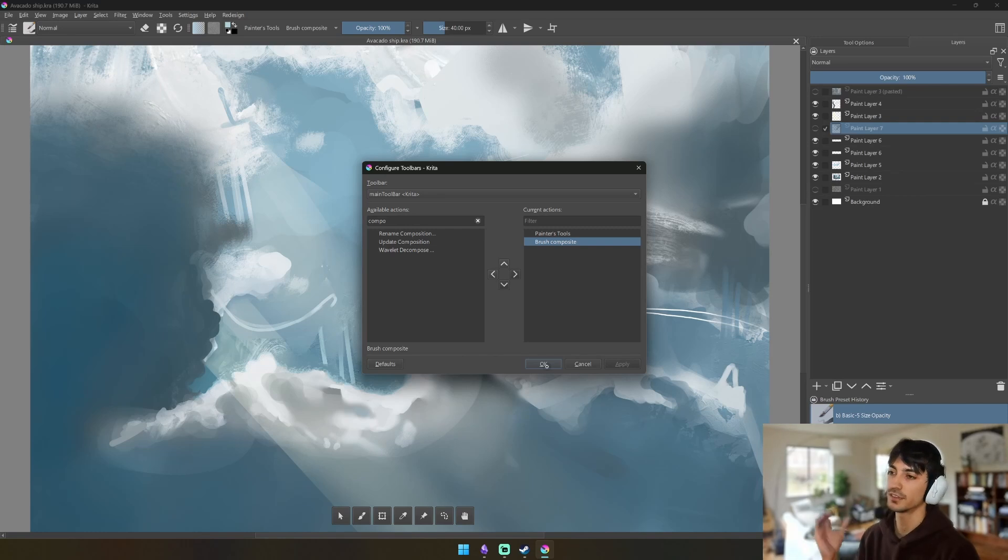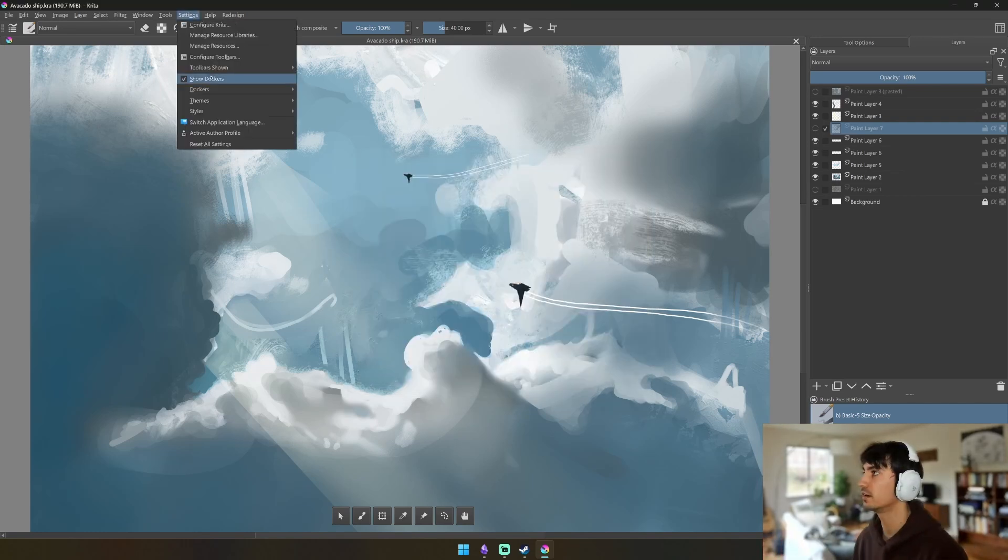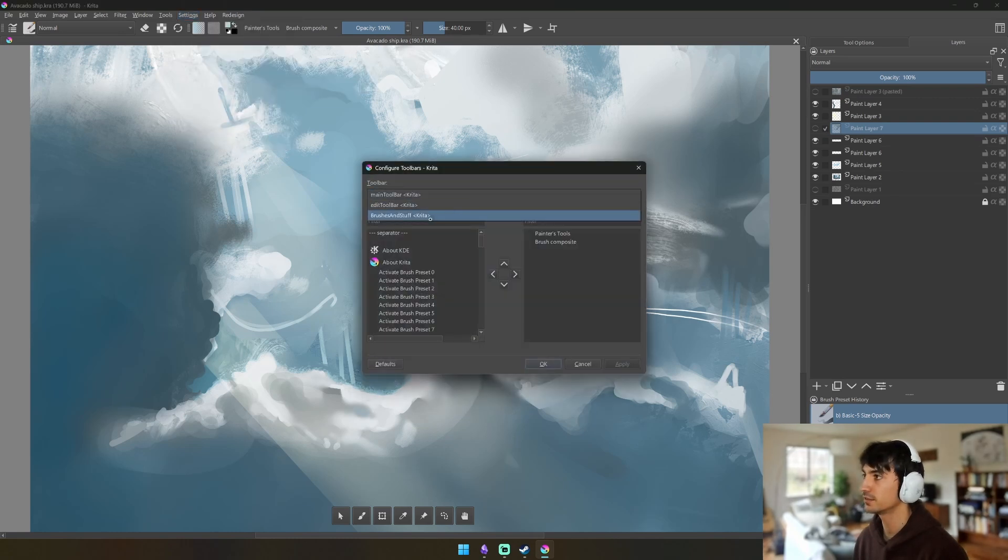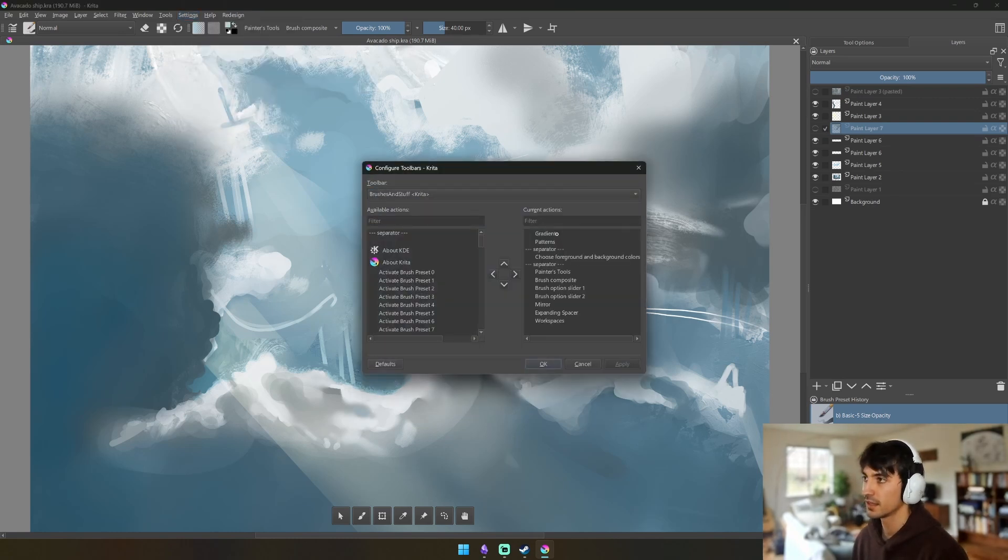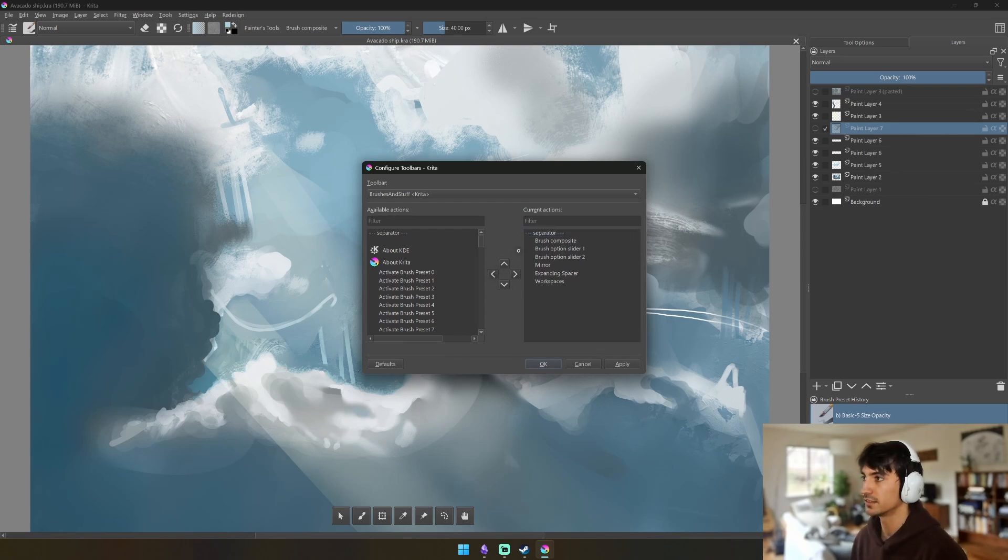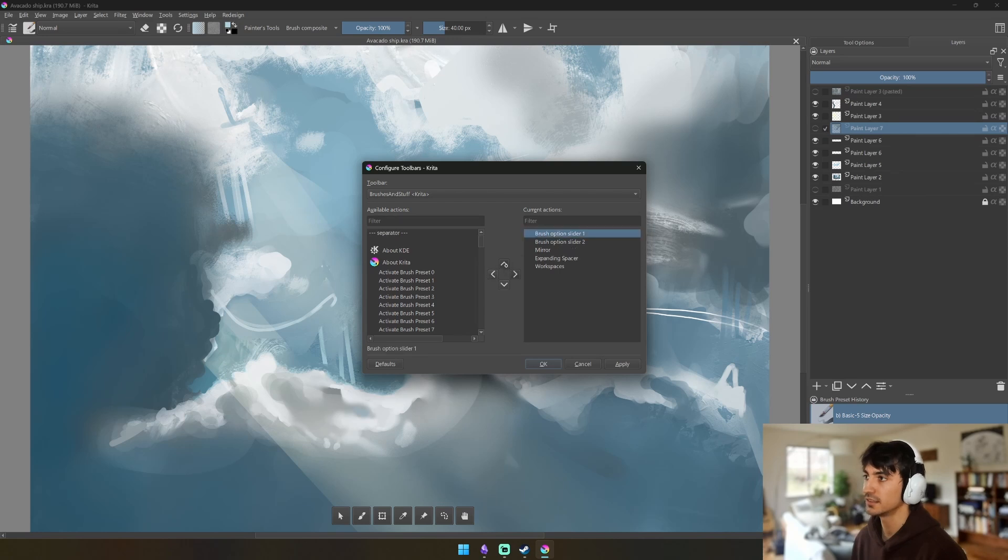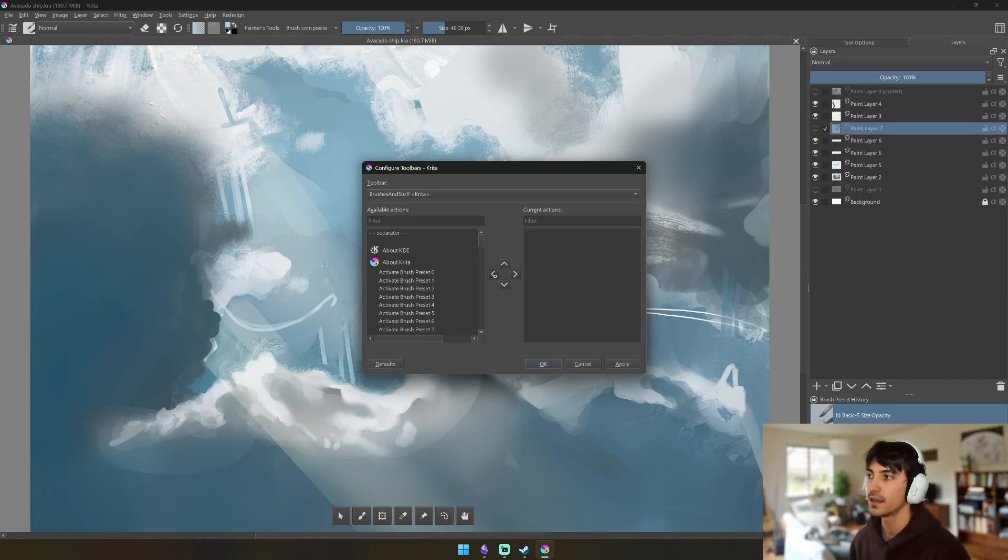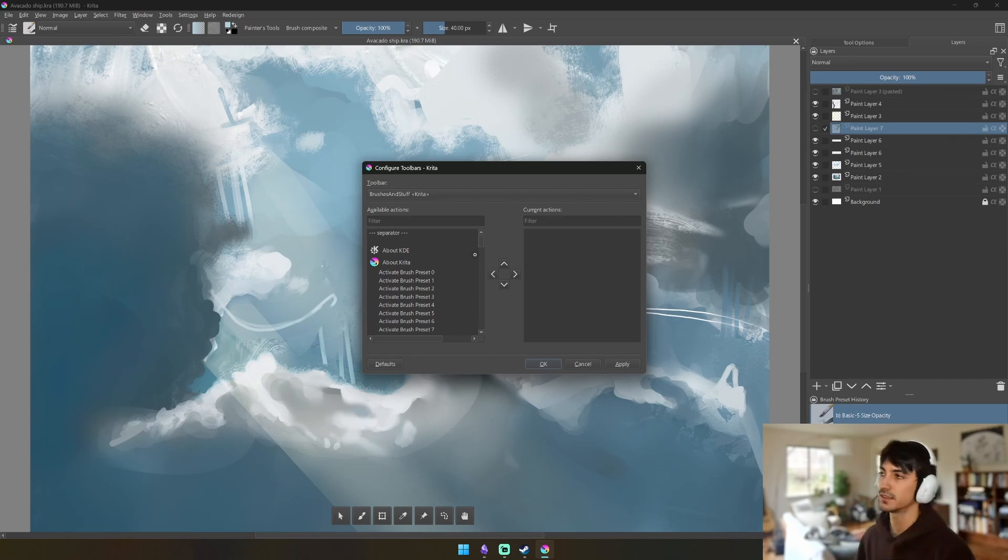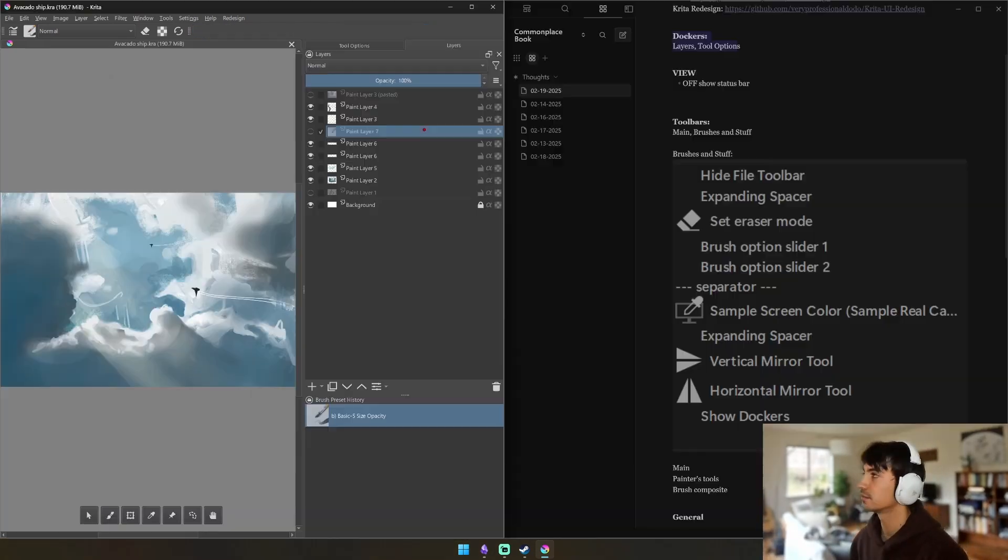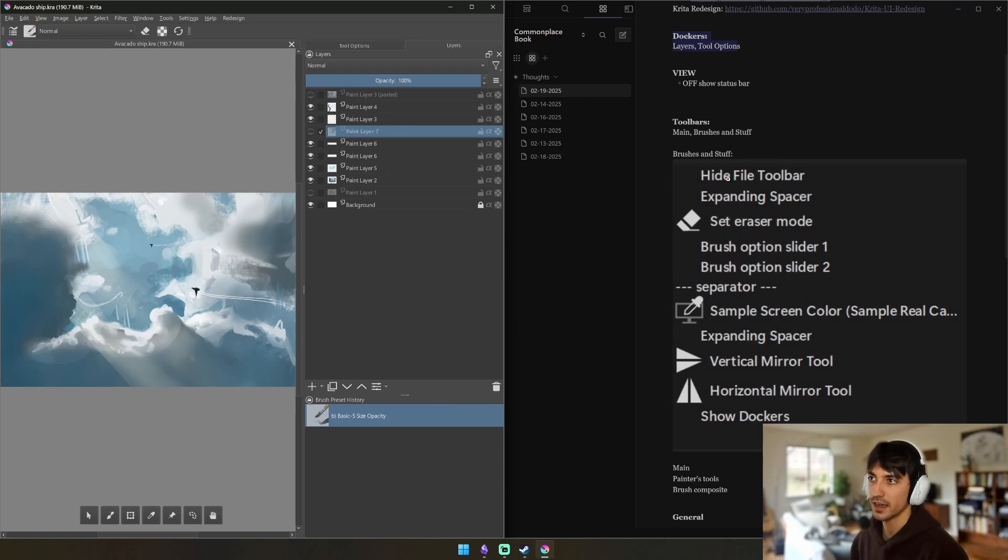Now we're going to go again into Configure Toolbars, but this time we're going to do Brushes and Stuff, and this one's pretty complicated because you're essentially making an entirely new toolbar that has opacity, brush size, etc, similar to Procreate how they have that little bar on the side. Unfortunately Krita doesn't let you put it on the side with the bars because they'll just extend out to like right there, so you have to have it on top.